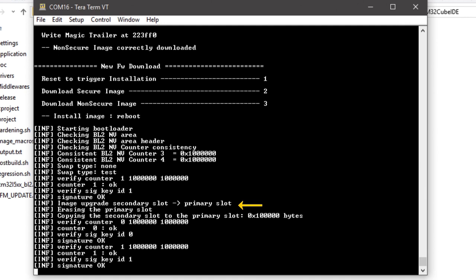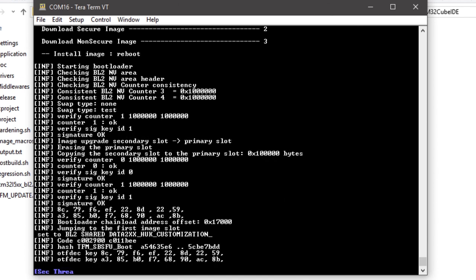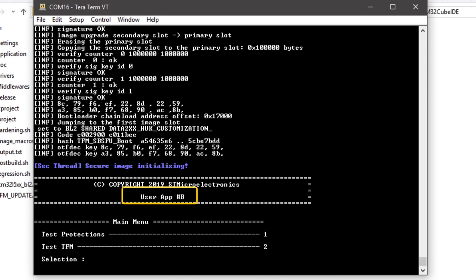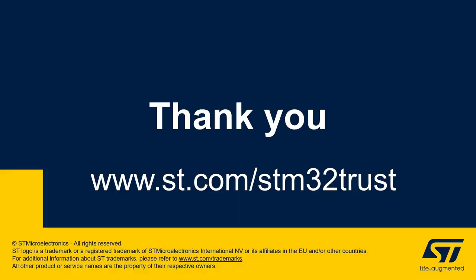Then the new firmware image is installed, replacing the old one. The secure boot code then proceeds with the regular state machine, checking the integrity of the whole system. Finally, the new firmware image version B is executed. This concludes part 4. Thank you for your attention, and please refer to st.com/stm32trust for further information.